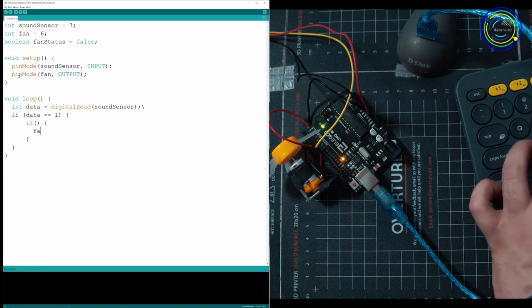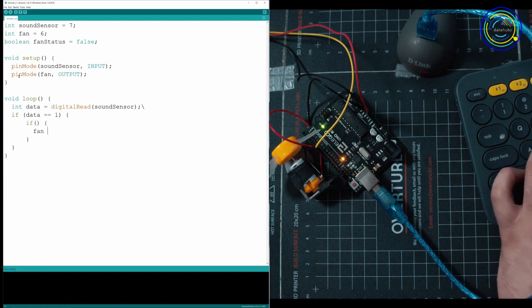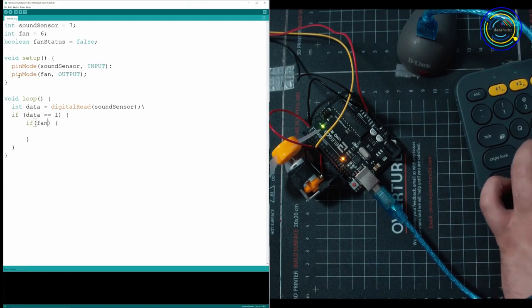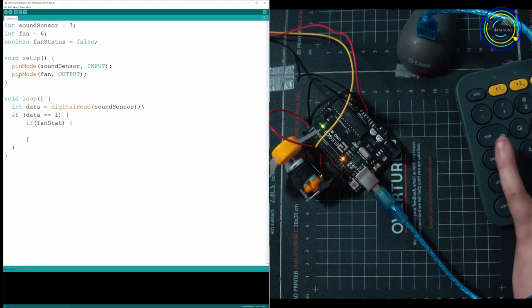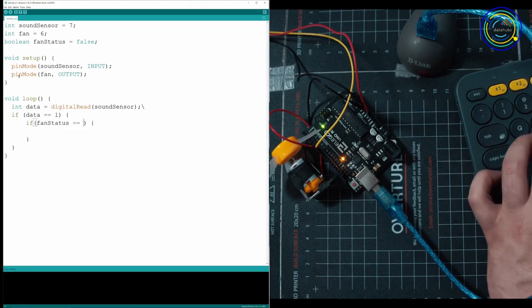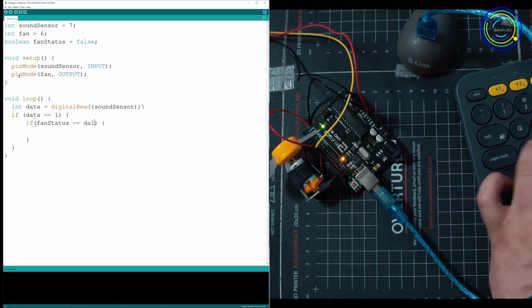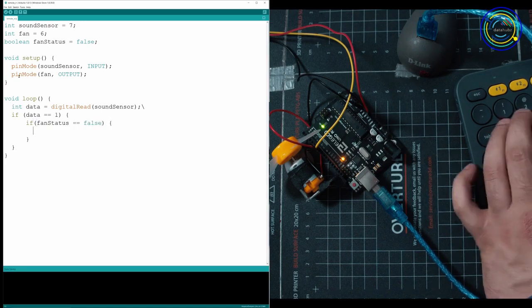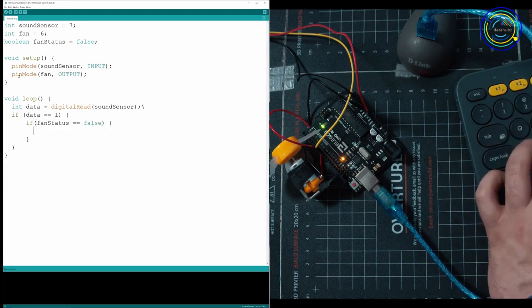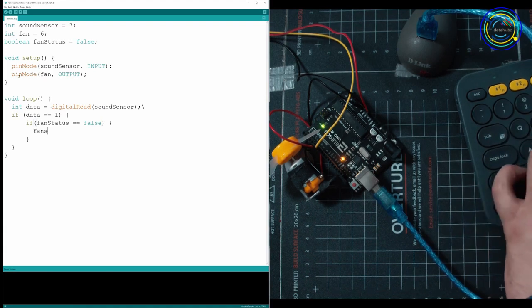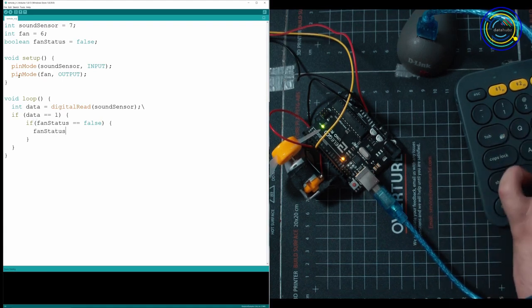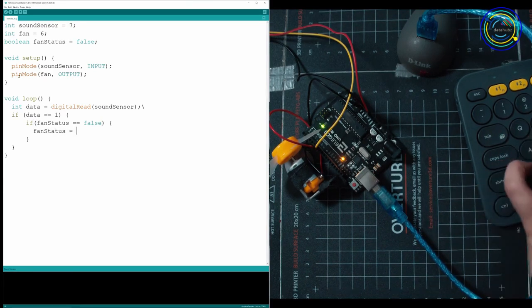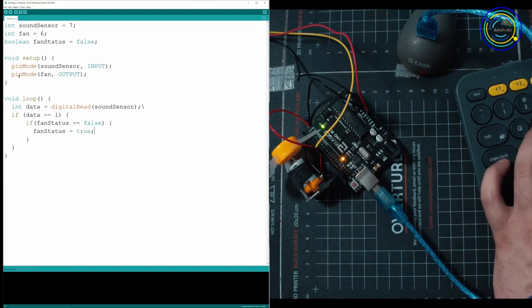We're just going to check fan status. If fan status equals false, we're going to tell it to take fan status and turn it into true.